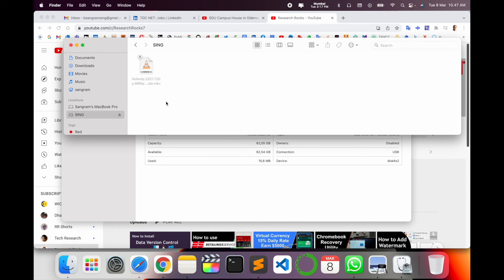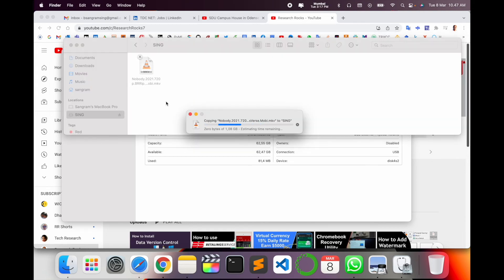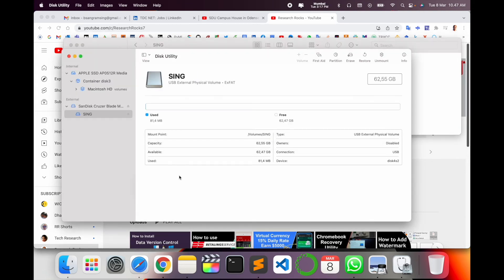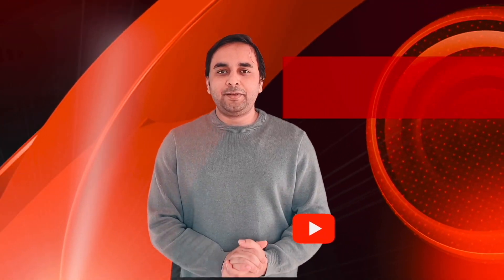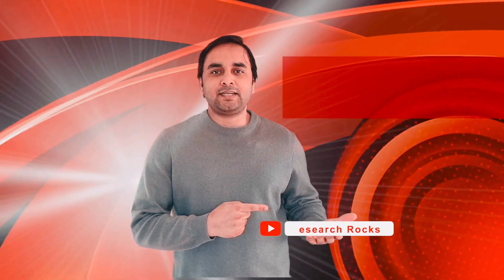You can use these tips and tricks to format your pen drive at the root level. It's a very simple tip on Mac operating system. Hope you liked this video. Before leaving, please subscribe to our YouTube channel Research Rocks. Jai Hind, Vande Mataram.